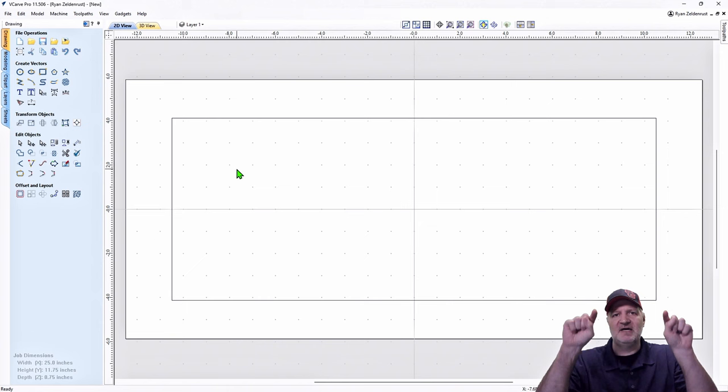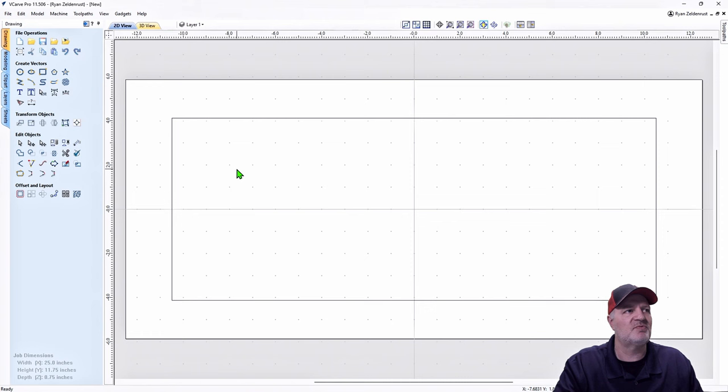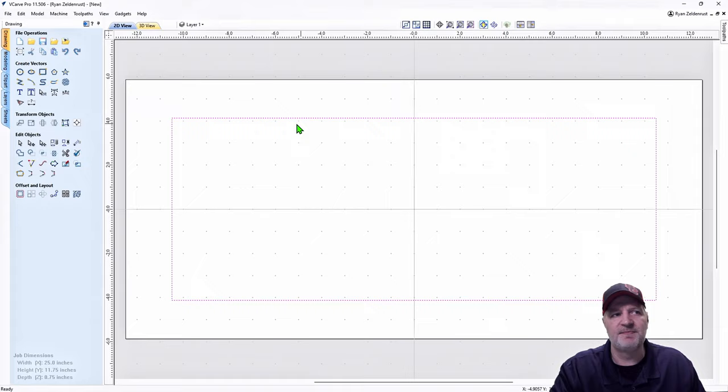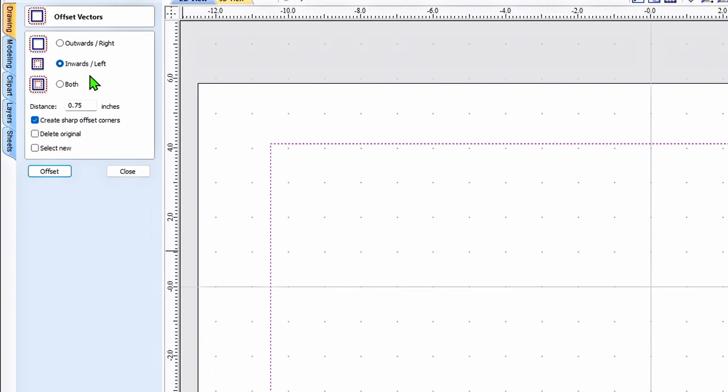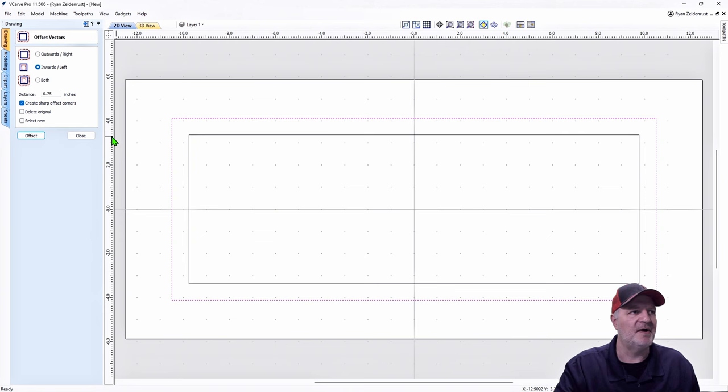I also need an inside frame — a little frame lip that goes around the project — and I want it to be three quarters of an inch. I'm going to highlight this vector, come down to Offset Layout, click on that. I want to go inward from this rectangle, which is the outside parameter. I'll select inward, set it to 0.75 inch, and hit Offset. It made the perfect inner square.